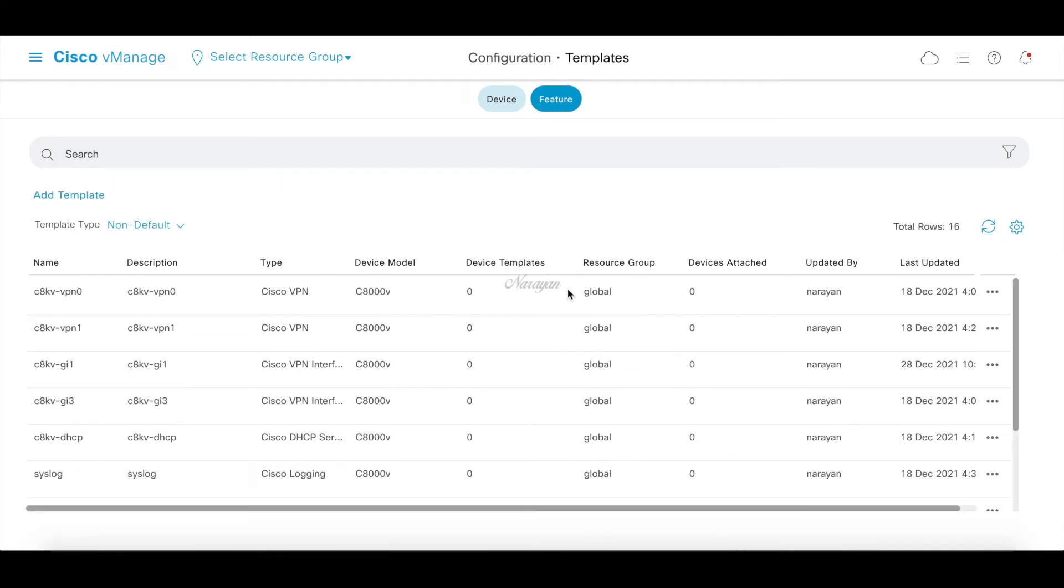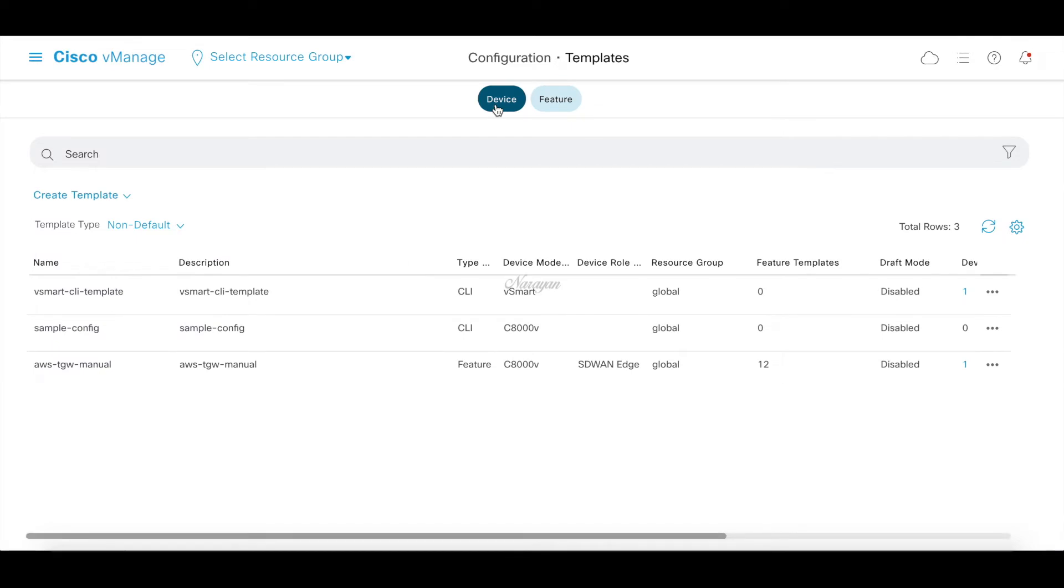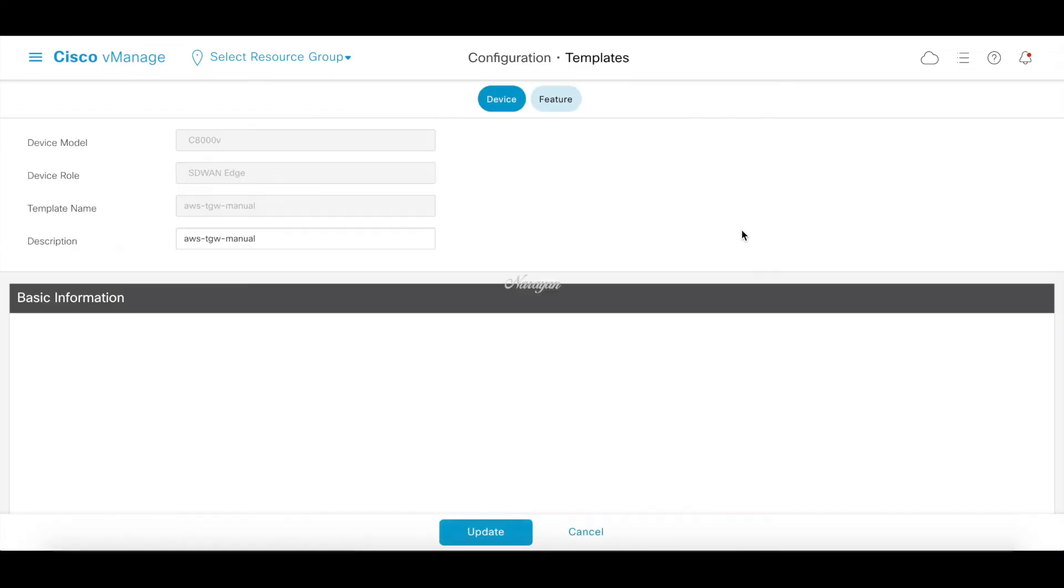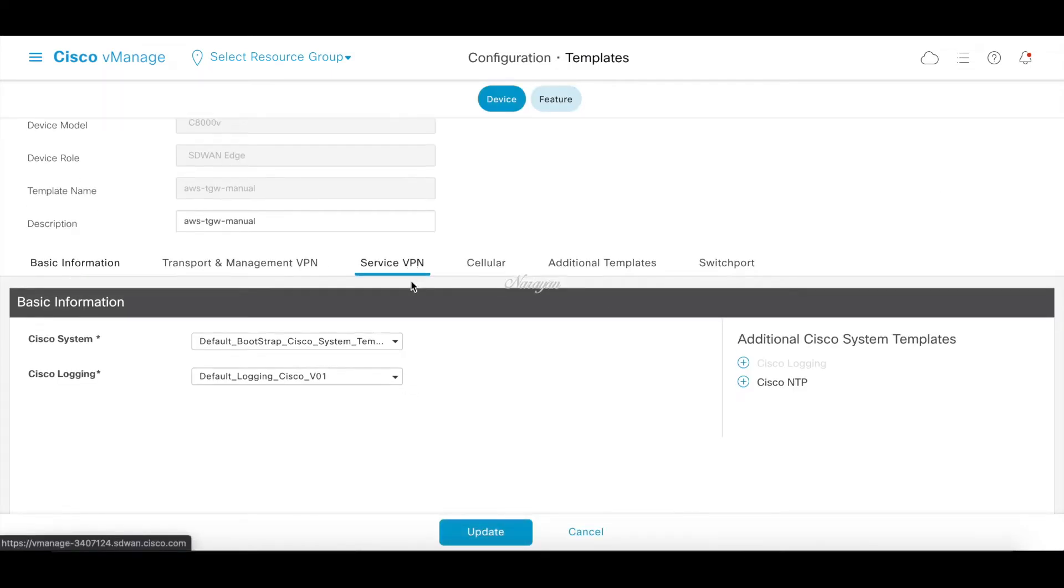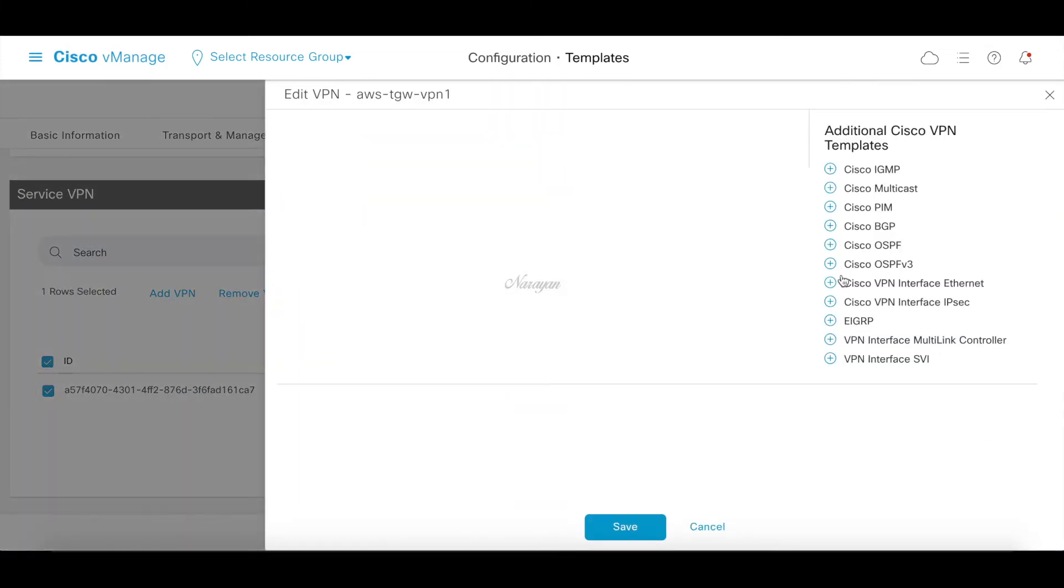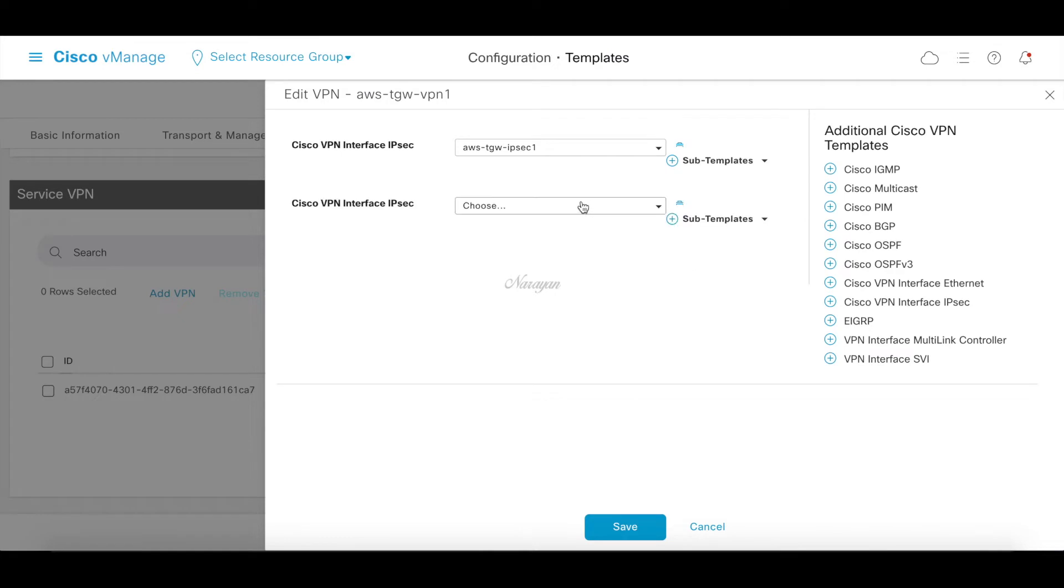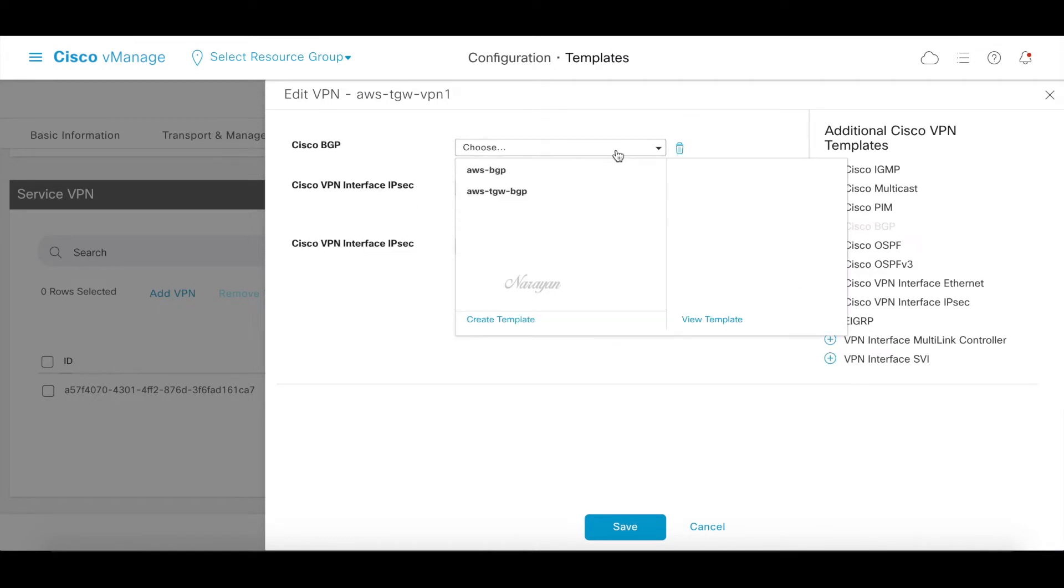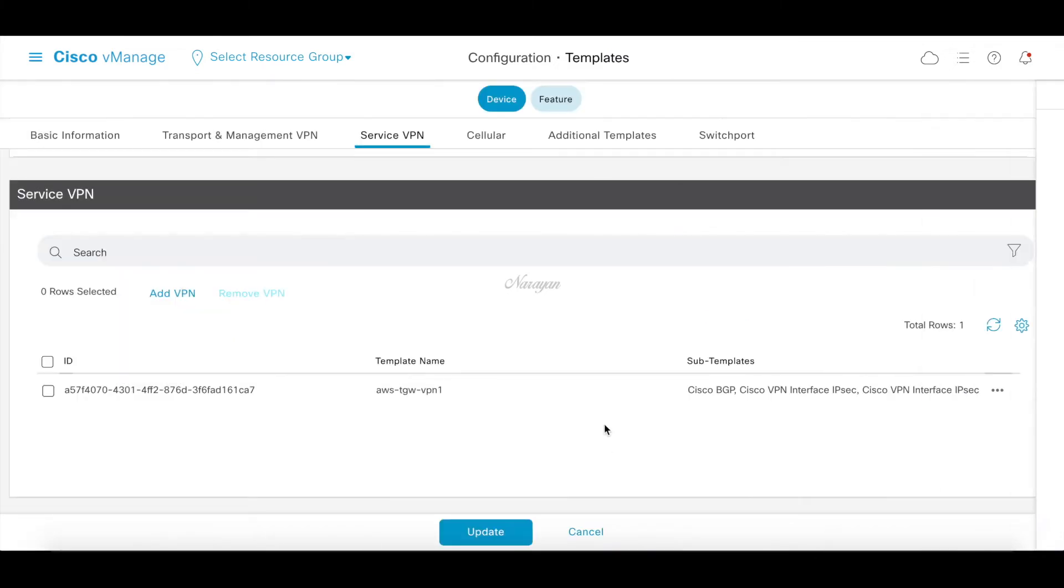Now we have our templates ready. Let's go ahead and attach these templates to our device. Let's edit our C8KB template. Let's go to service VPN, edit, and add our interface IPsec template. Let's click save.